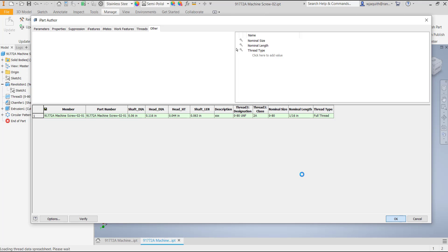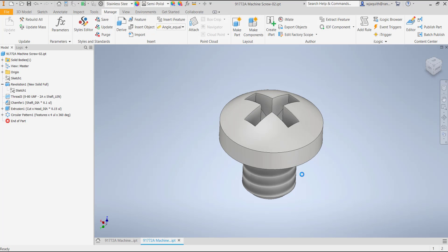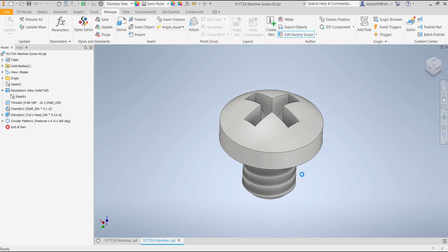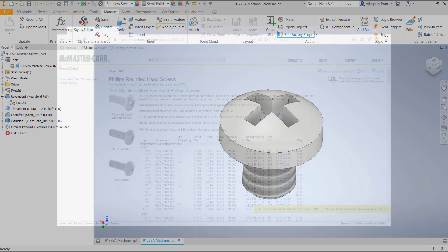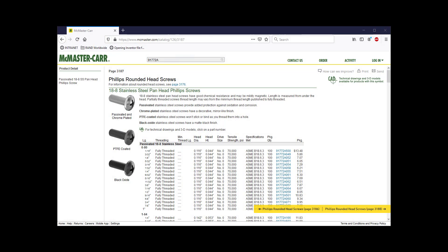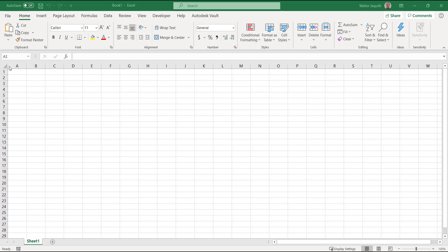Inventor adds a table to the iParts browser and changes the icon for the part itself. All that was relatively easy. Now comes the harder part. I need to populate the rest of the rows with information about each family member. In this case, the information I need is on McMaster Carr's website. I'm going to open up a blank workbook in Excel.